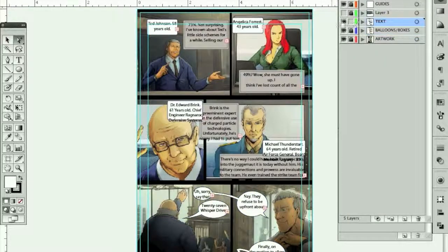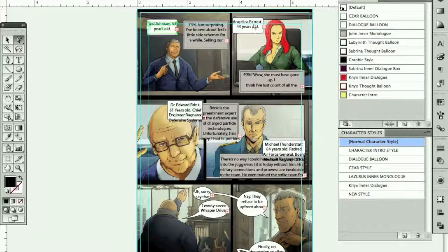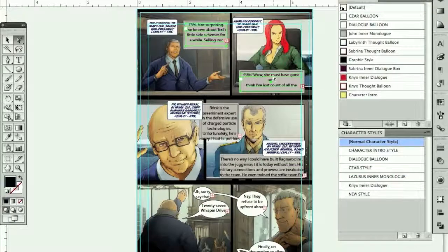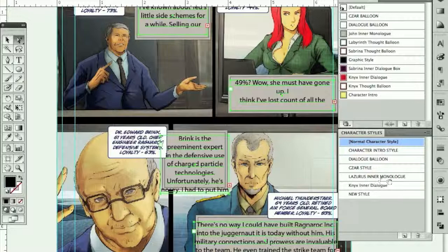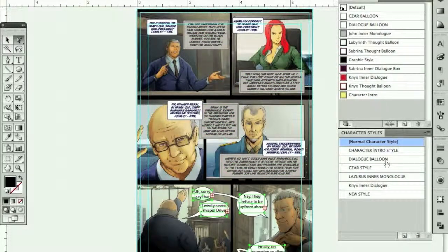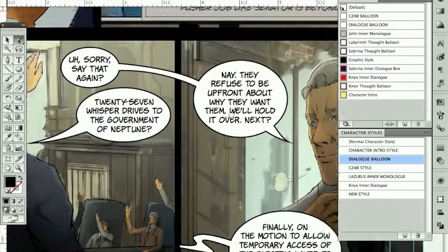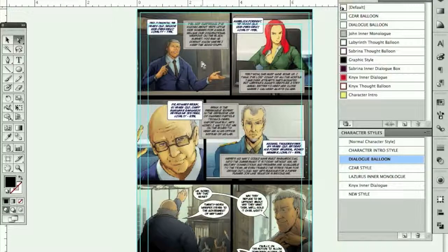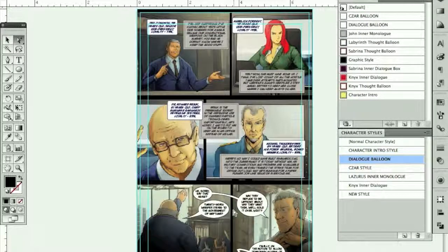Now it's time to shape up this text. Let's pick all the Tsar stuff and zoom in so you can see the change — Tsar style. Now I need to get John's Inner Monologue style. Lazarus Inner Monologue — looking a lot better. We just got to get this stuff down here and change it to the regular dialogue balloon. Looks a lot better really quickly. Without character styles and graphic styles, I'd have to go to each one and set those up individually, or use the eyedropper or cut and paste. This is a lot more efficient.